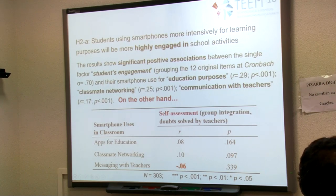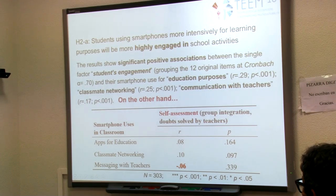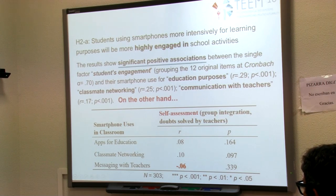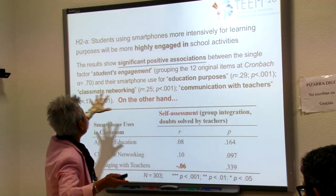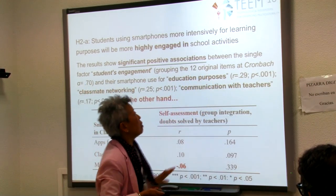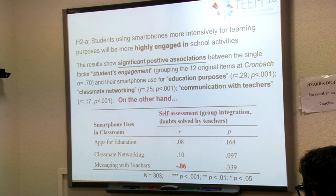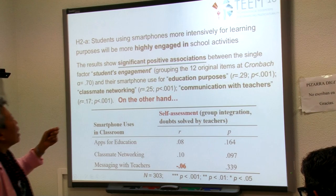Another result addresses the hypothesis that students who use smartphones more intensively for learning purposes will be more highly engaged in school activities. The result shows a significant positive association between student engagement as a single factor — with a Cronbach's alpha of 0.17, which is acceptable for an exploratory study — and their smartphone use for education, classmate networking, and communication with teachers.